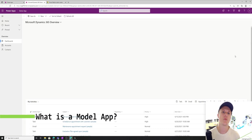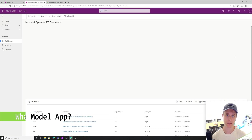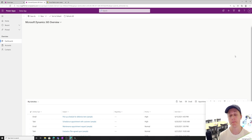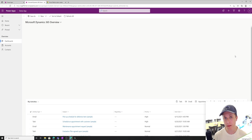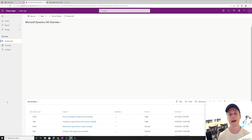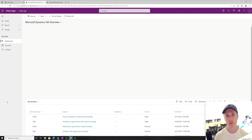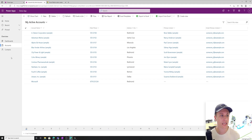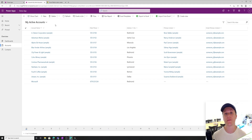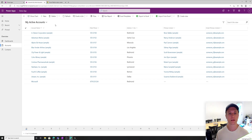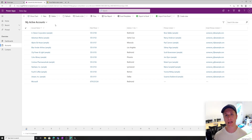So let's talk about what a model app is. Very simply put, a model app is basically just a place to display your data model. On the left you have navigation, where you can either navigate to dashboards or views, and then in the center we have the content. So if I click on accounts, I'm going to see a list or a view of accounts.